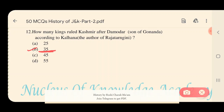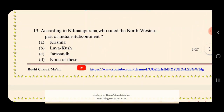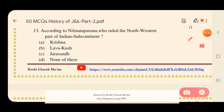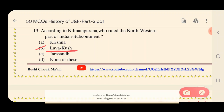Question 13: According to the Nilmat Purana, who ruled the north-western part of the Indian subcontinent? Options: A) Krishna, B) Lavkus, C) Jarasandha, D) None of these. The right answer is option B — Lavkus ruled the north-western part of the Indian subcontinent according to the Nilmat Purana.